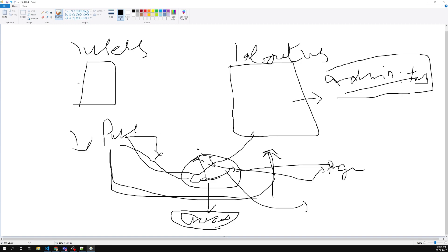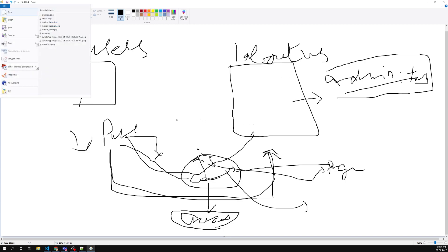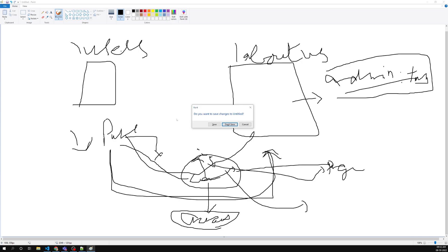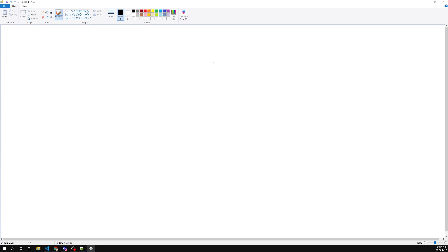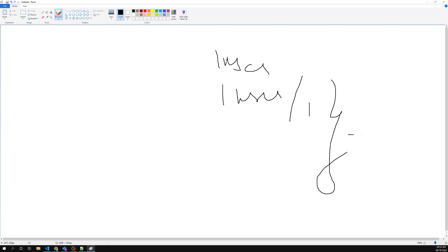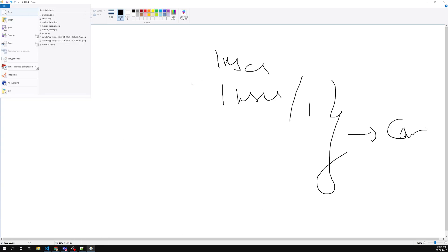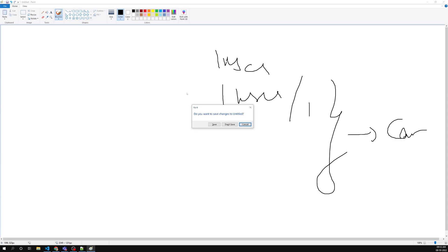canActivate will execute while entering into the parent page. This is also applicable for child routes like slash/users/1. For those child routes, canActivate will also execute. Another concept is canActivateChild.